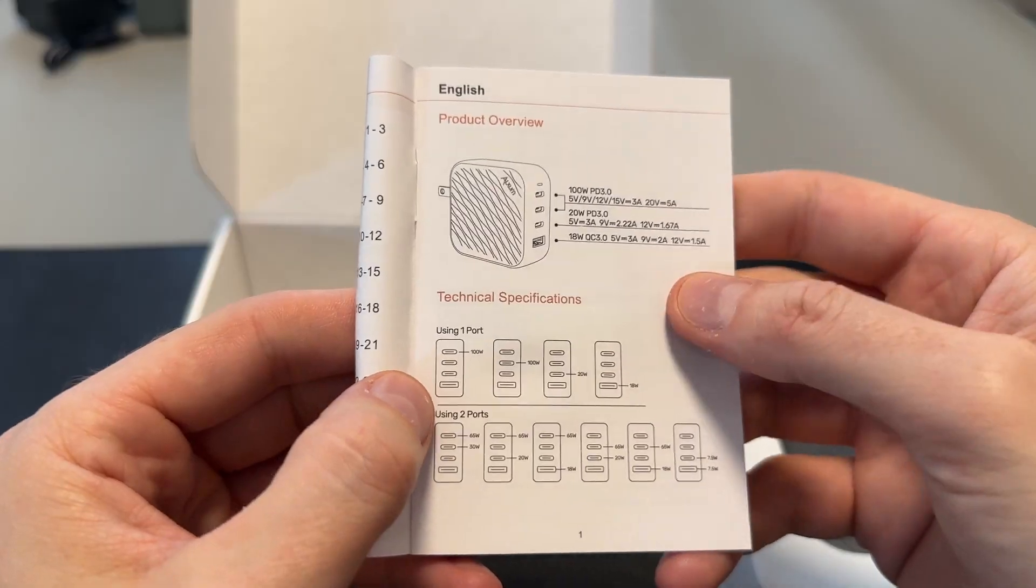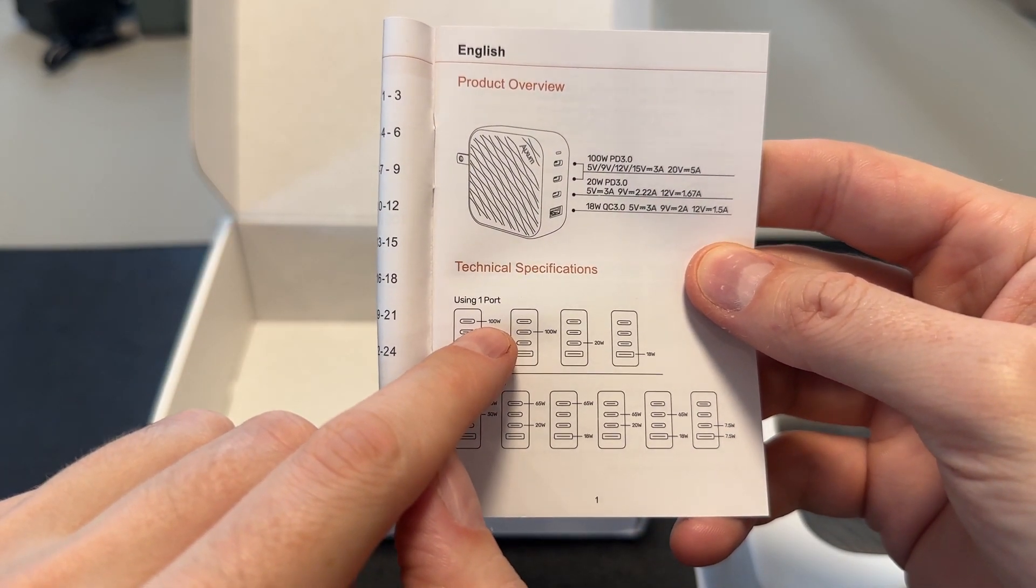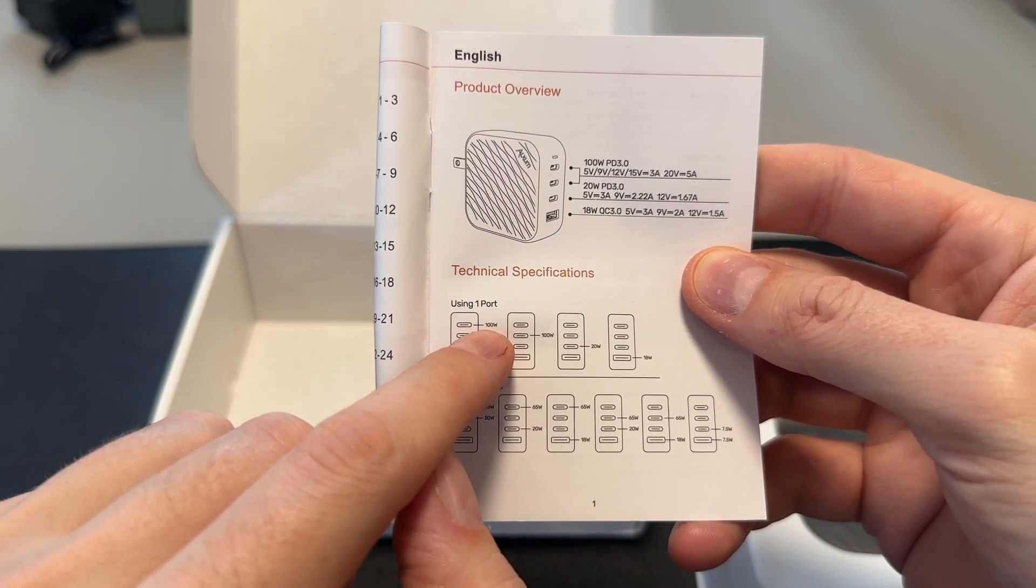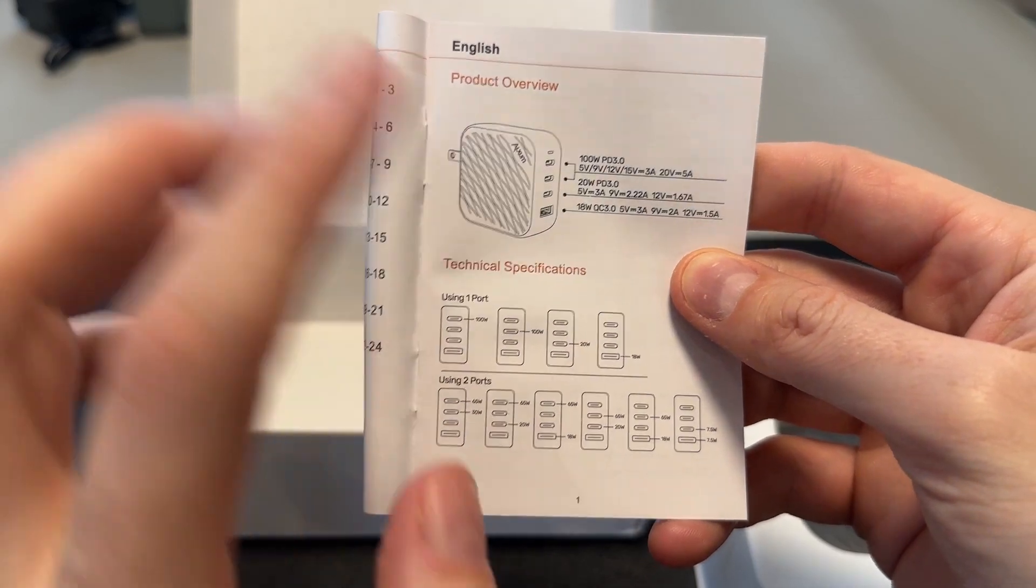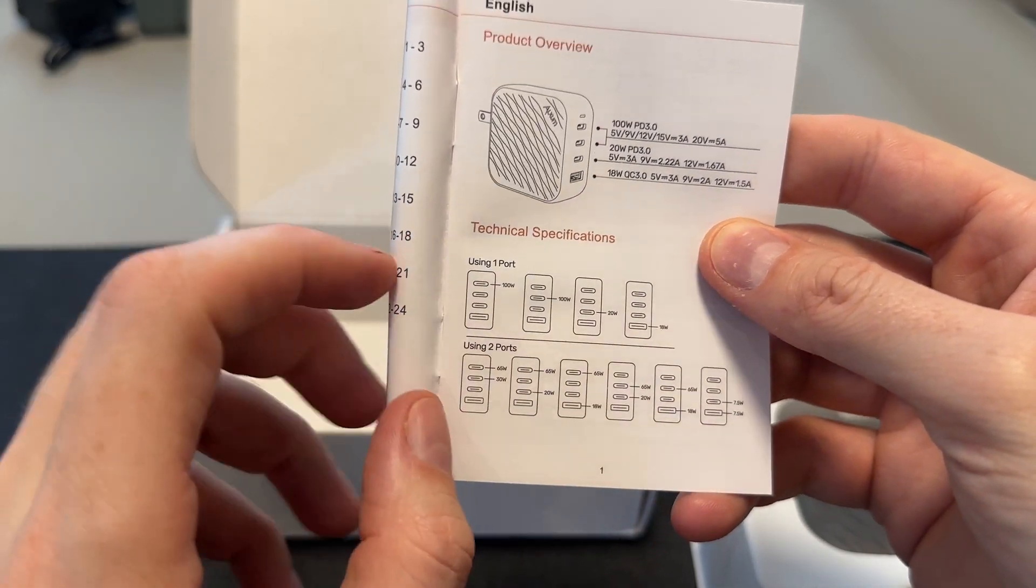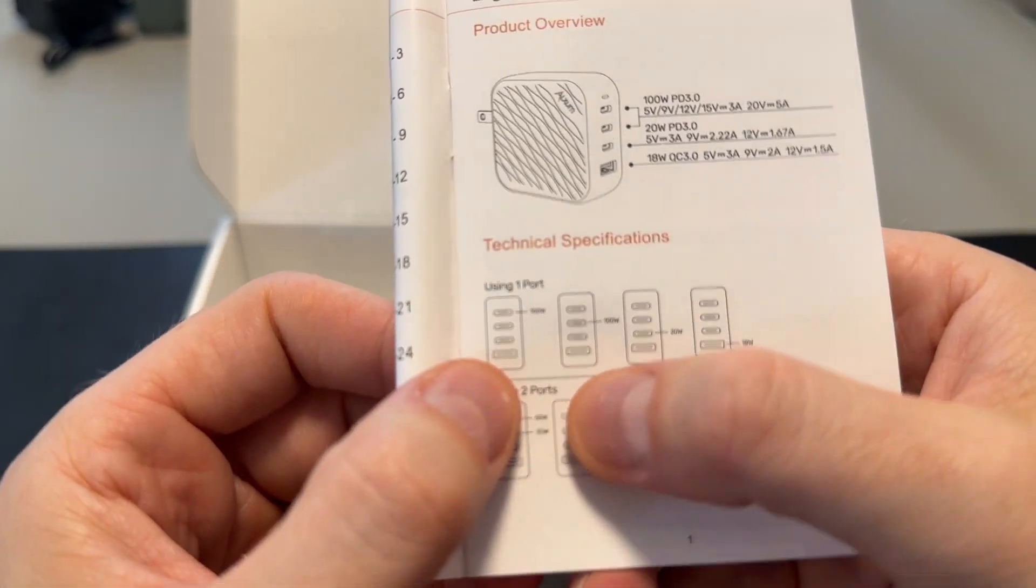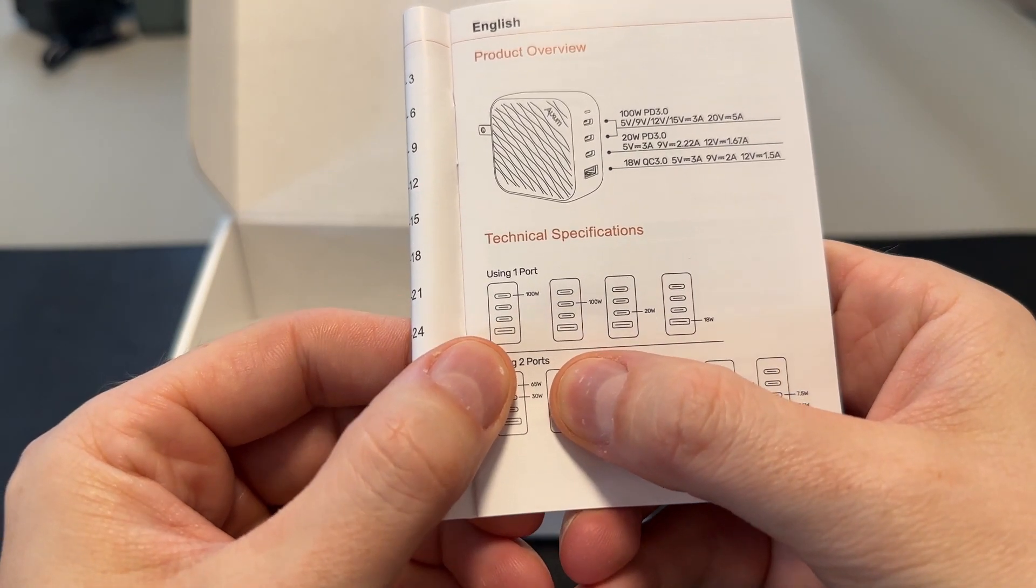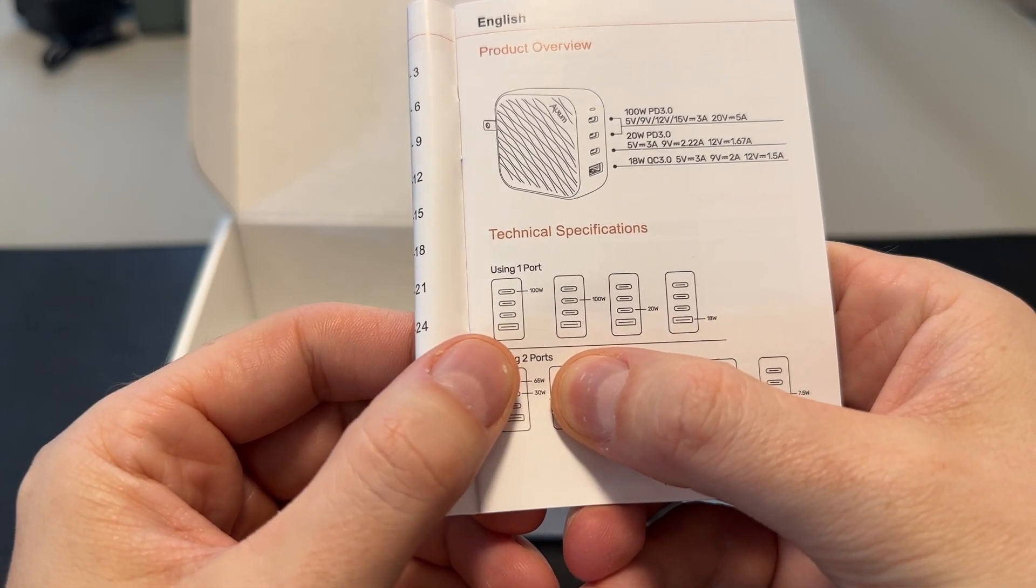And see here, if you're only using one port at the top there, you'll get 100 watts. Perfect. Or if you're using the second slot, 100 watts, one at a time. If you're using two at a time, see there, you can get 65 and 30.